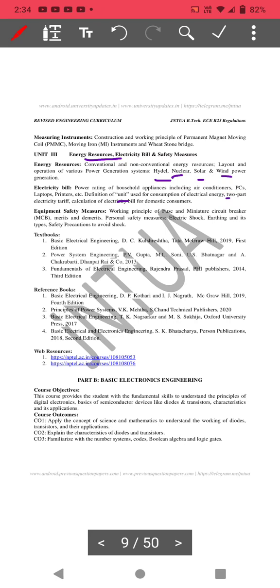Next, equipment and safety measures. 10-mark questions will come on the working principle of fuse — how the fuse works, how MCB (miniature circuit breaker) works, what are the merits and demerits. A 10-mark question may be: explain the working principle of fuse, or explain the principle of MCB. What is meant by electric shock? What are the various methods to reduce electric shock? What are the procedures we can follow?